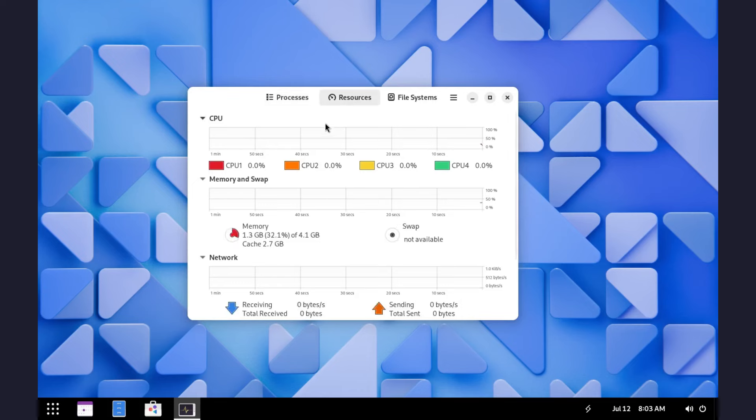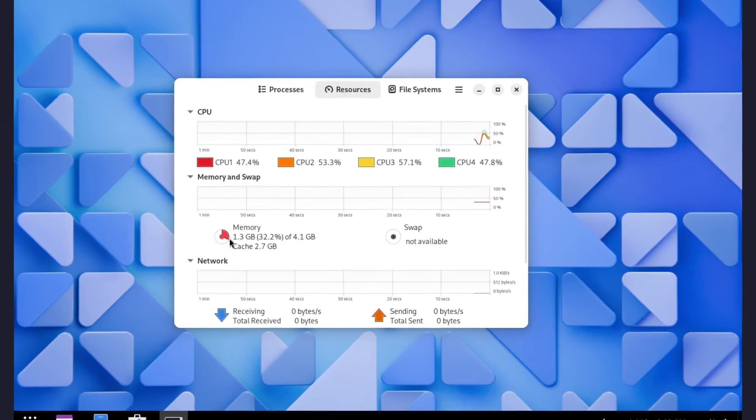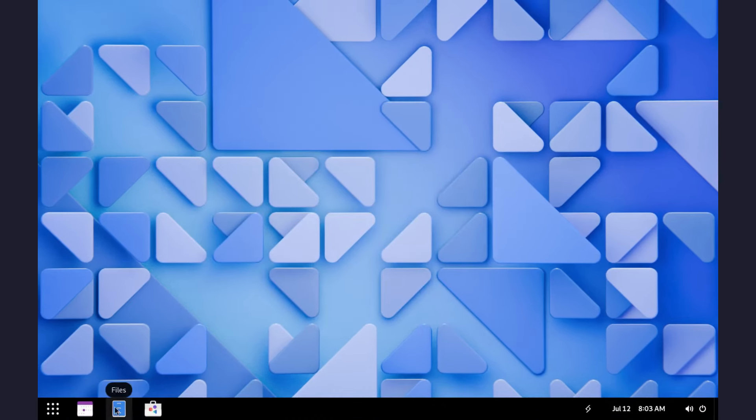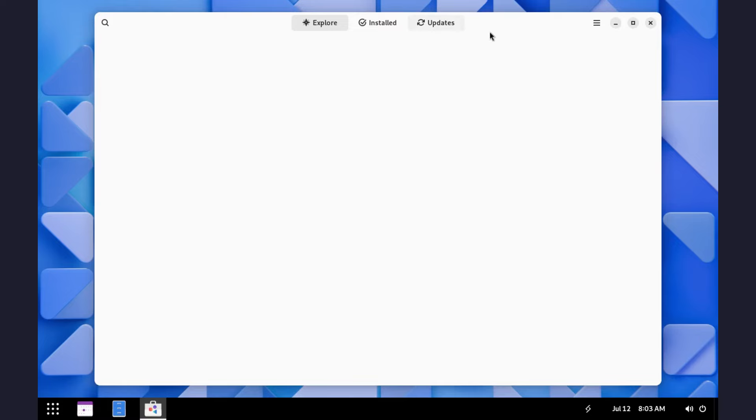Looking at the system monitor, we have RAM usage at about 1.3 GB and CPU usage is average. We have the GNOME software center as usual since this is a GNOME desktop OS.